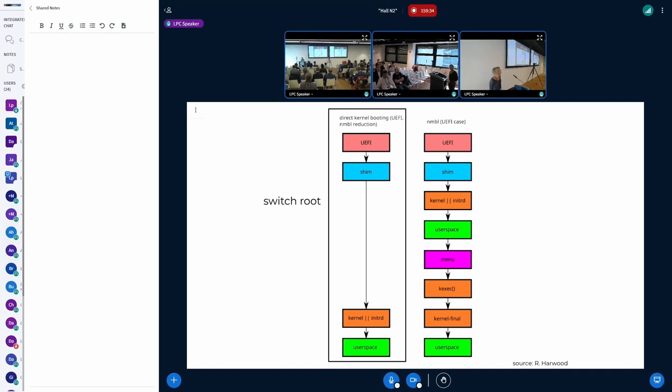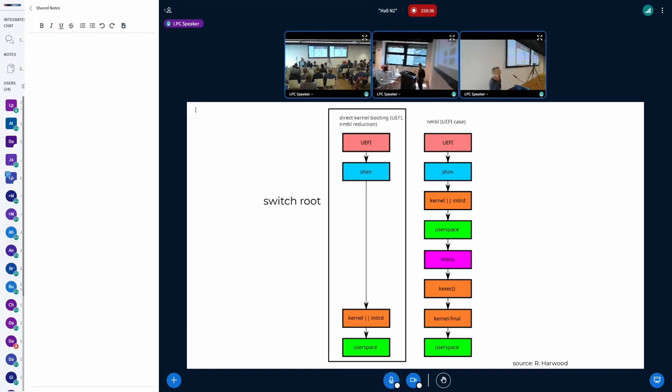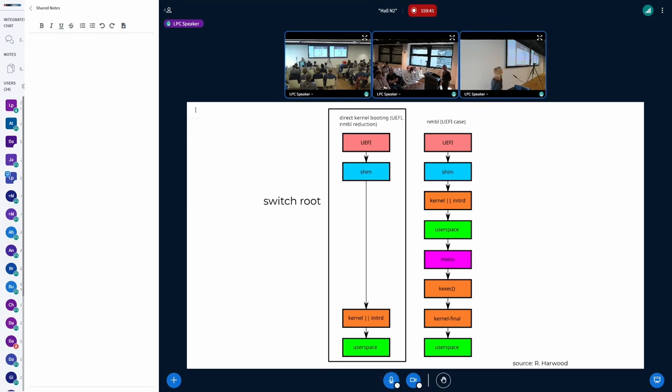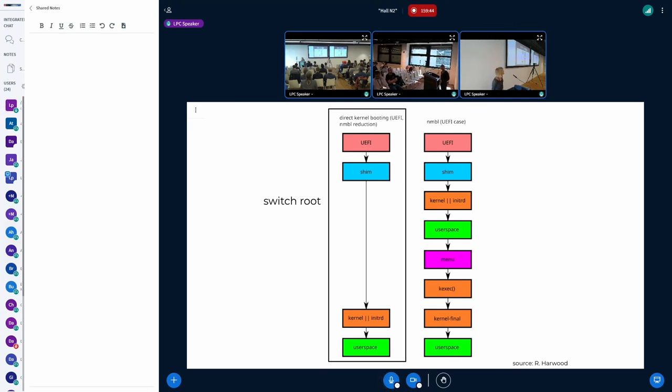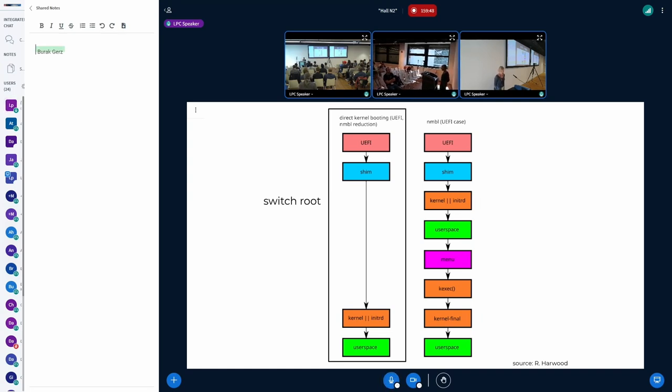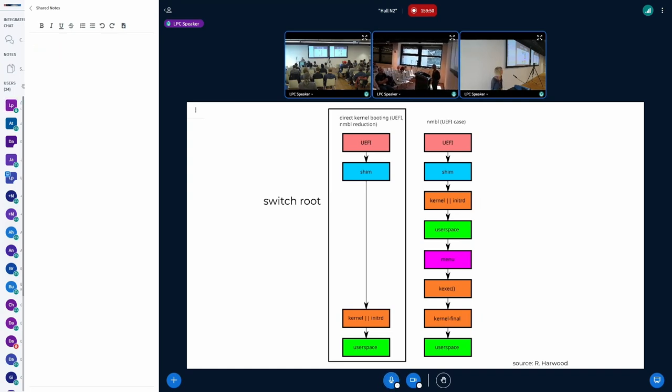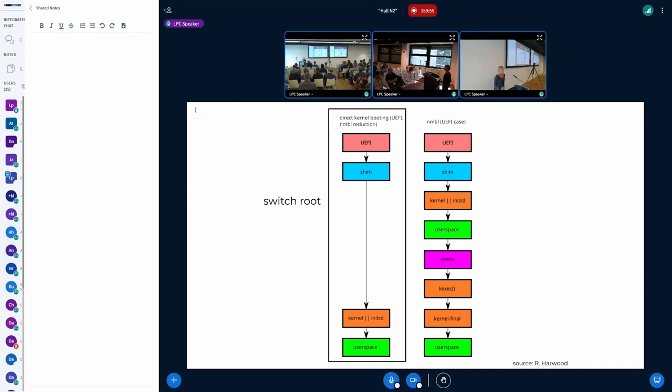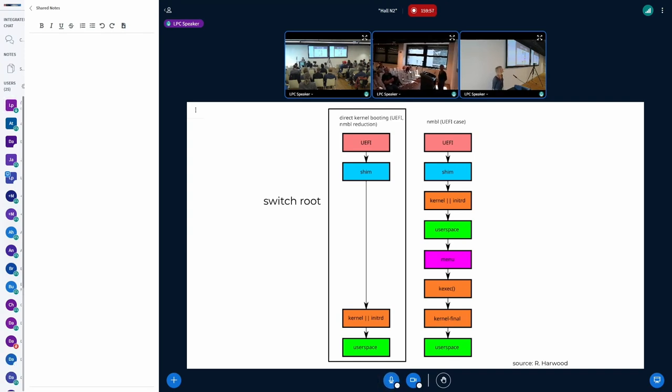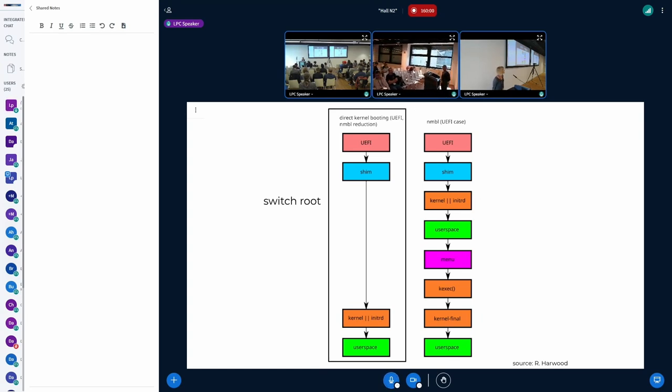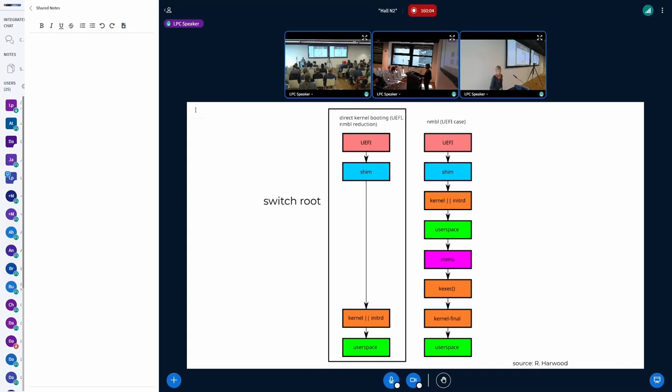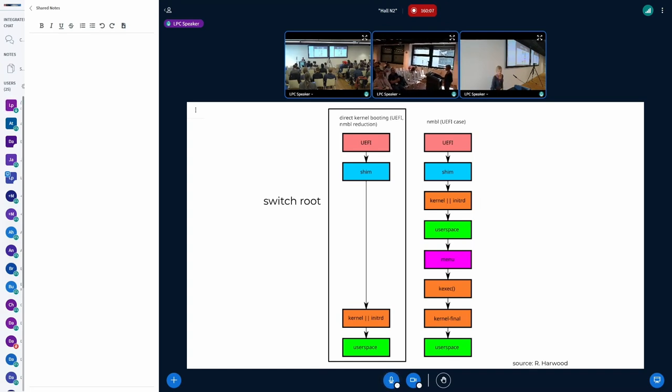We currently have two schemes that we're looking at. I hope that you can see more or less what it says. So this on the left is what we call the switch root case and basically going from UEFI being verified through shim and then nimble being built with the same kernel that you then want to boot into. And so basically you just pivot and you're already in user space. You're already in the kernel that you wanted to boot the one that you're interested in.